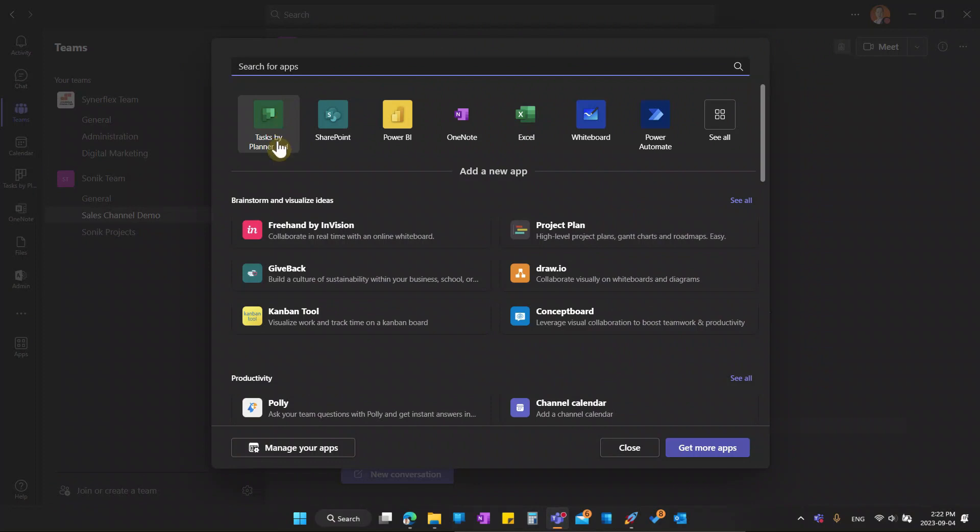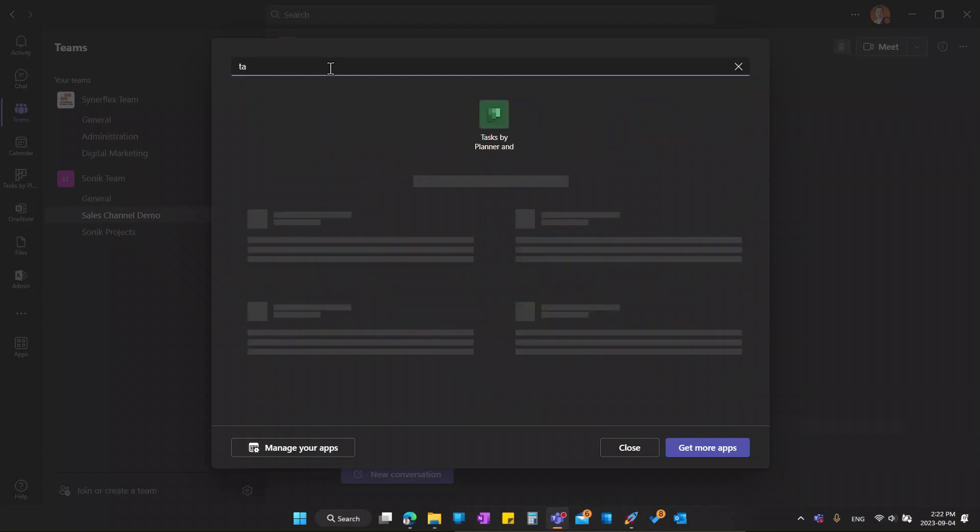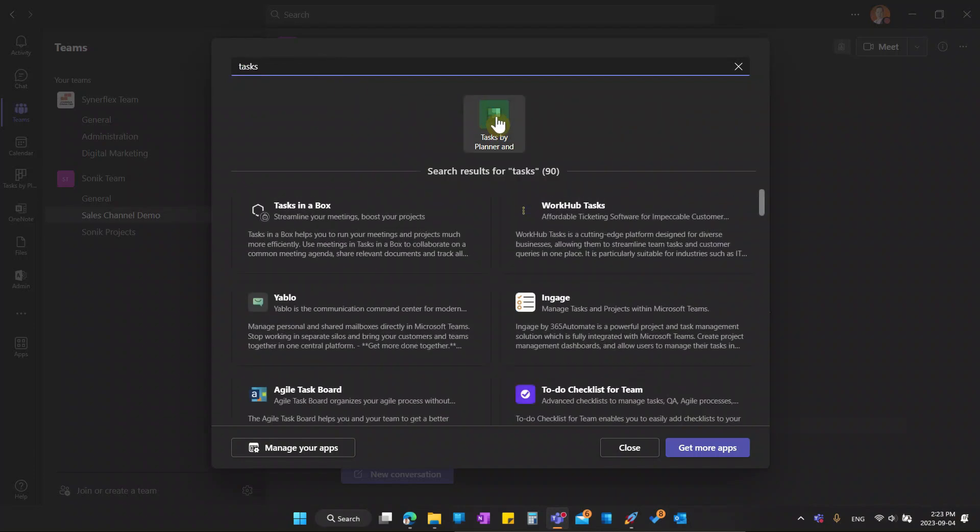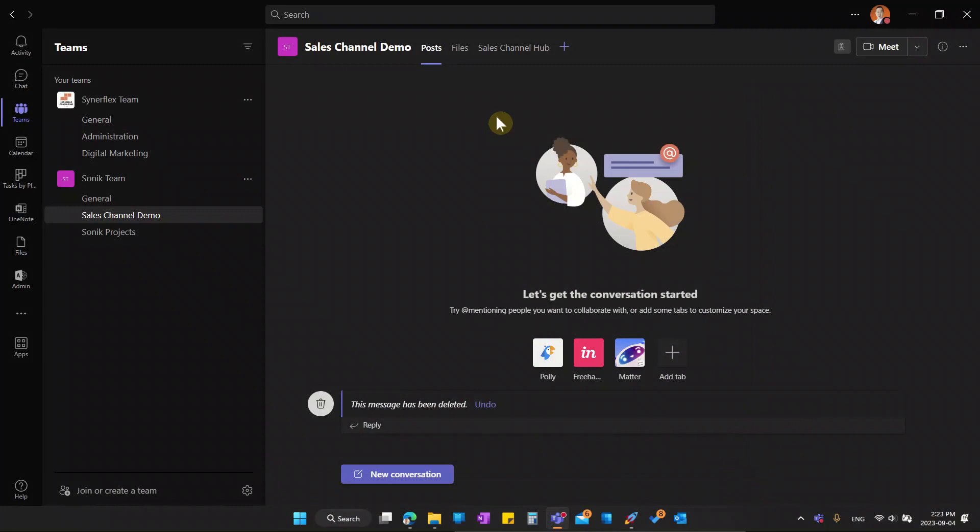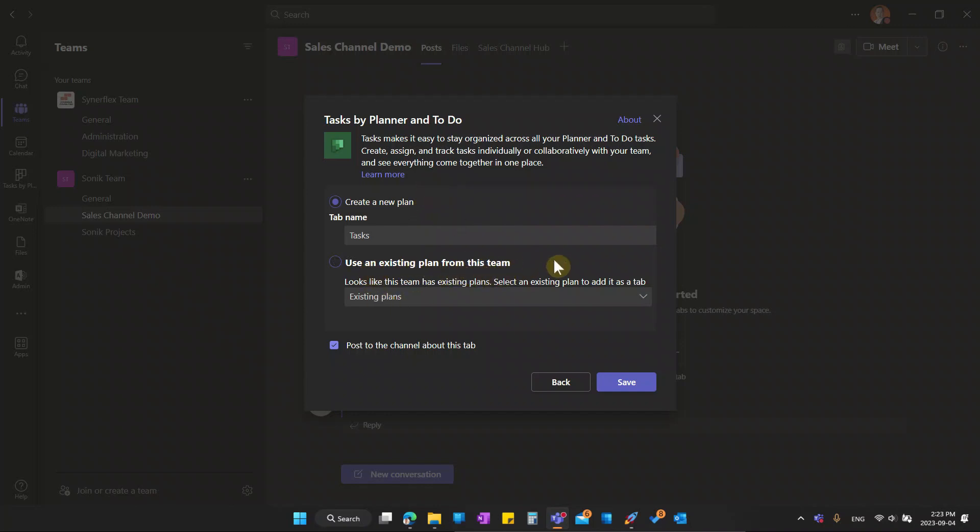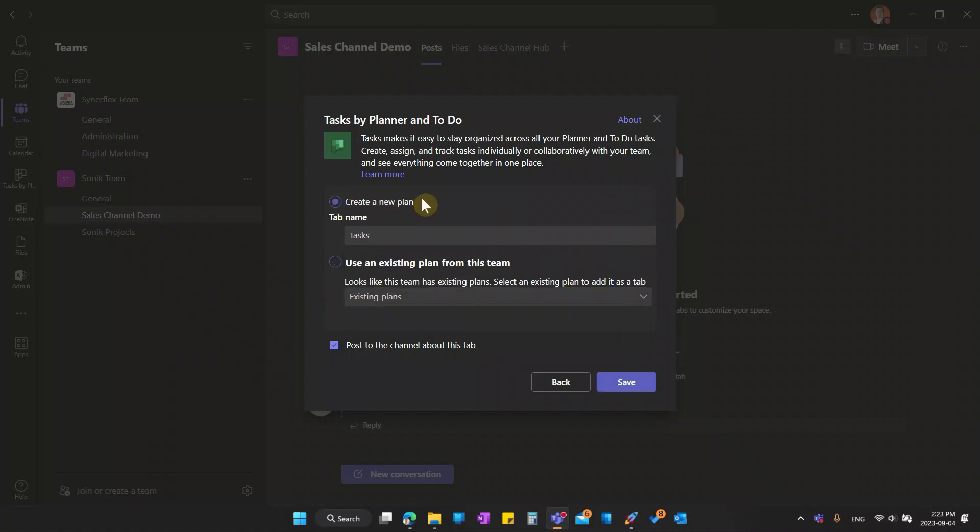Click the plus sign and then you can search. Now my task by planner is right over here. If you're not using it frequently, it won't come out in frequent apps. So all you need is just search for TASK. It will come out. So what you need to do is just click on it. Wait for it to load and right now you can see here you can create a new plan.